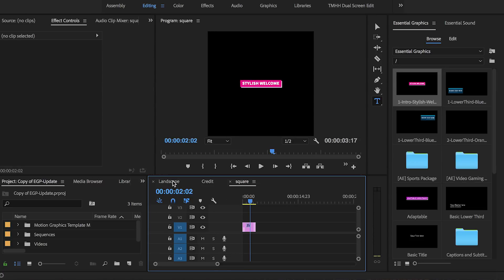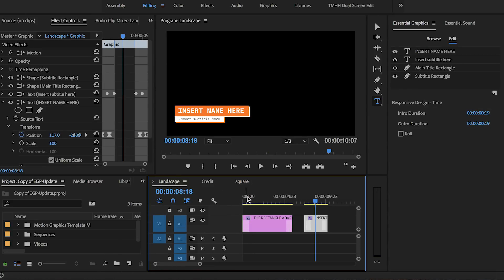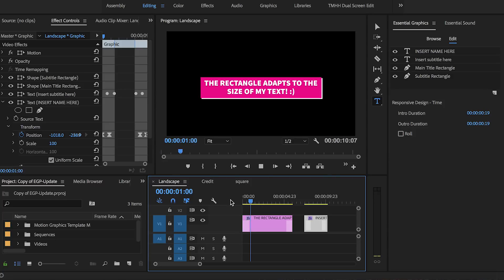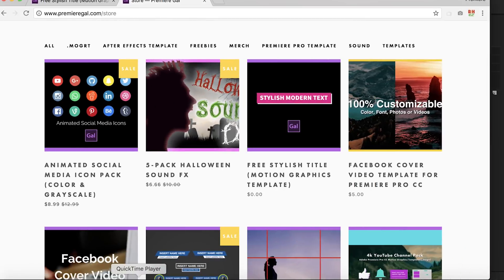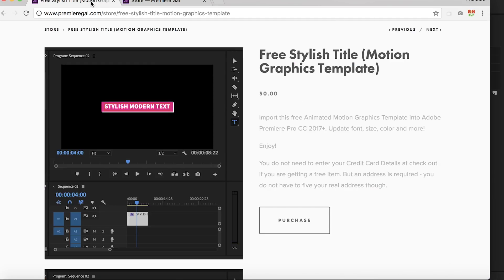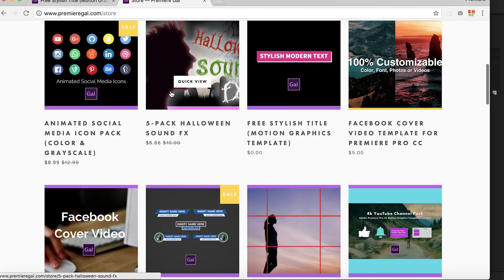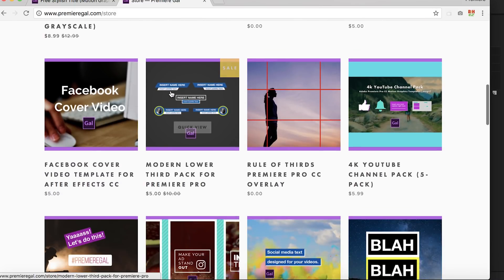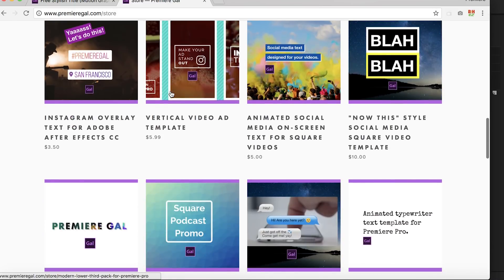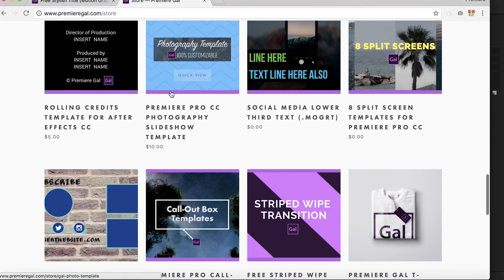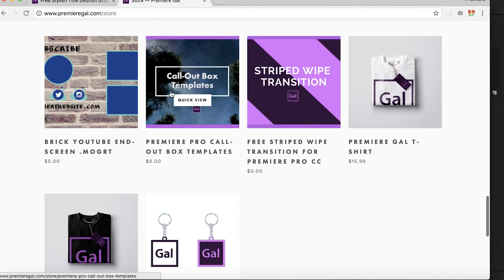Oh and by the way, you can download this animated modern title motion graphics template I designed for free from my store. You will need to update to Adobe Premiere Pro CC 2018 to use this template and I have lots of other freebies in my store and other titles and social media packs that you can buy. You can find links in my description box below.